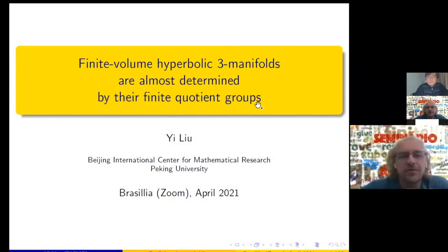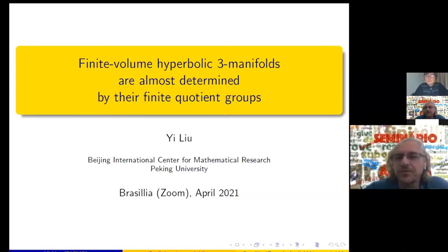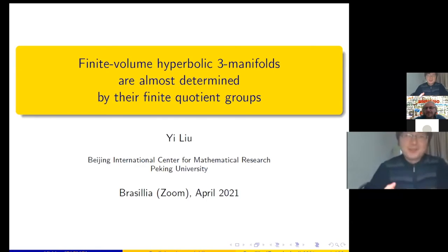Let's start our seminar. It's my great pleasure to introduce Yi Liu from the Beijing International Center of Mathematical Research, Peking University, who is going to talk about finite volume hyperbolic 3-manifolds are almost determined by their finite quotient groups. Please go ahead.